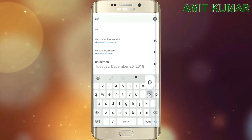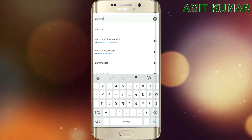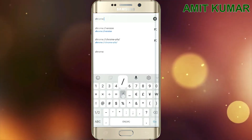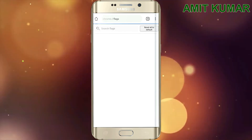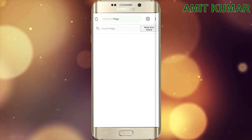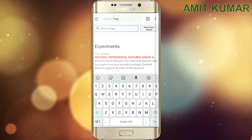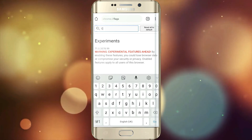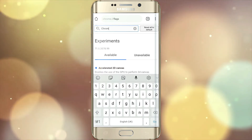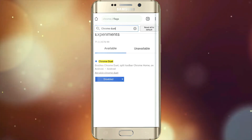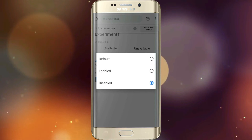Now search for chrome://flags and search for Chrome Duet. Click on the enable button and relaunch it.